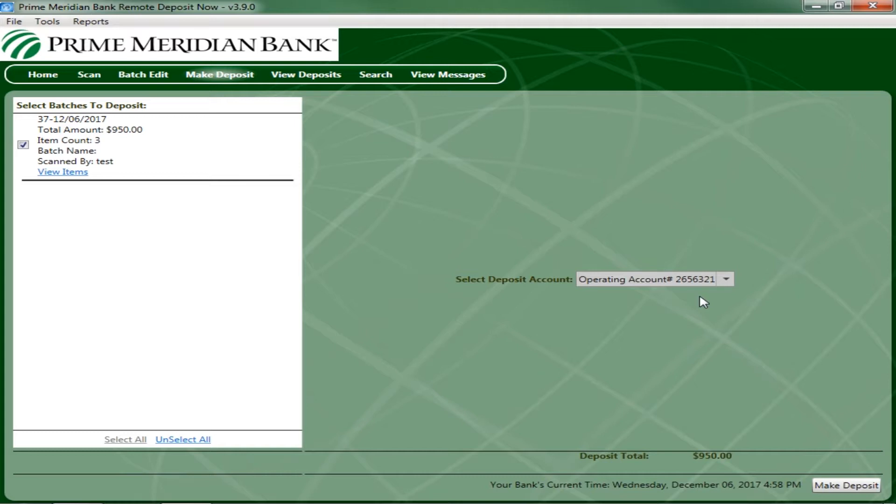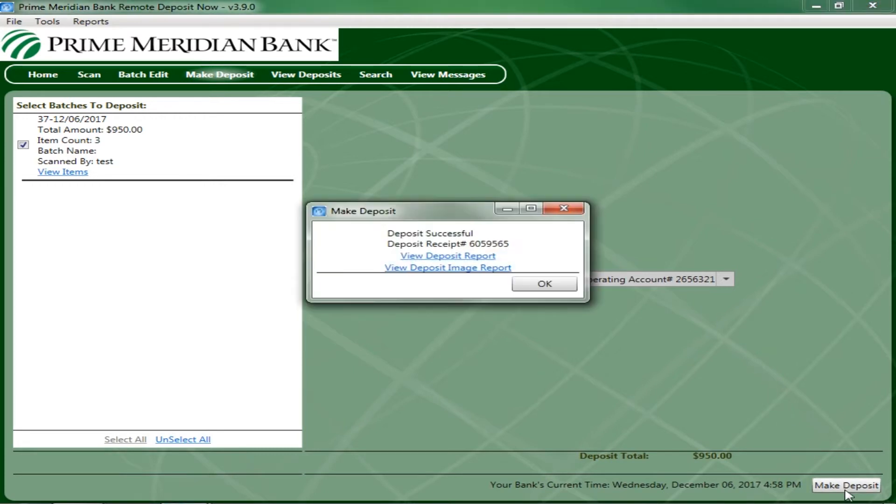After you have selected your batches and deposit account, click Make Deposit at the bottom of the page. A deposit confirmation message appears, stating that the deposit was successful, with the receipt number and two different report options. You have the option to view both reports, which can be saved or printed for record keeping. Once you are ready to move on, select OK.